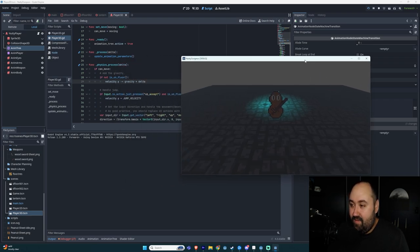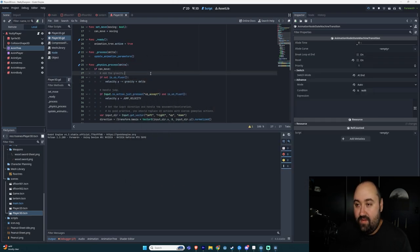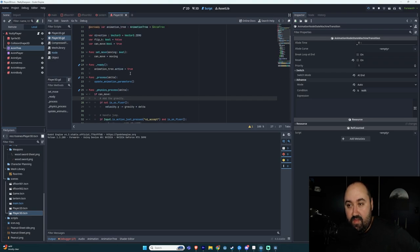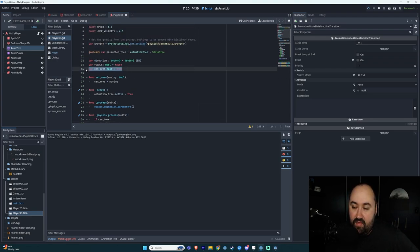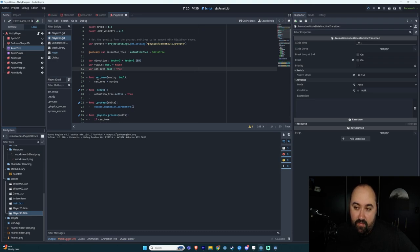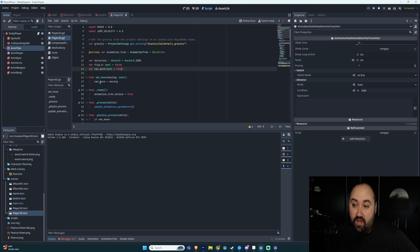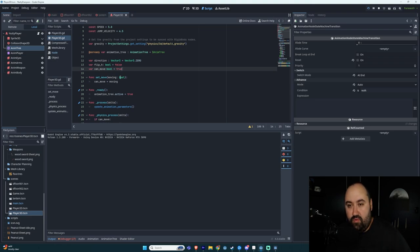Okay, so that's what's going on there. I have this can move boolean. I set it to true. I have this method right here, set move. It just toggles whether or not it can move or not. This can be true or false, pass through this parameter.